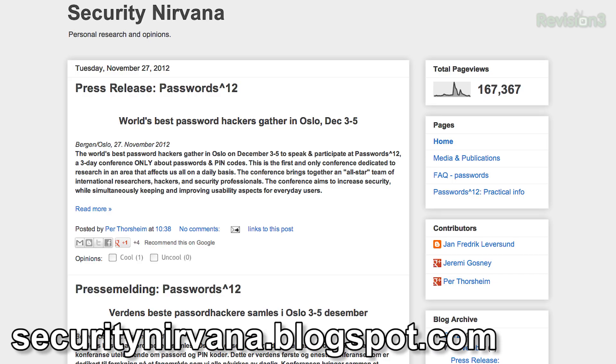Where can people find more of the stuff you're doing with this? Structure Consulting — we don't have a website yet, but I do occasionally post on Per Thorsheim's blog, which is securitynirvana.blogspot.com. Per Thorsheim is the organizer of the Password Security Conference in Oslo, Norway, and was one of the four finalists for IT Security Professional of the Year in Norway. I'm a guest blogger on his blog — securitynirvana.blogspot.com.